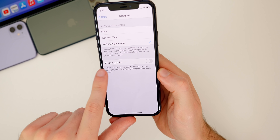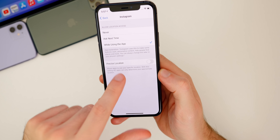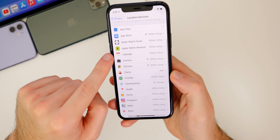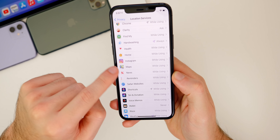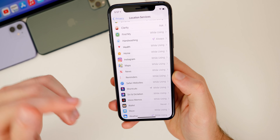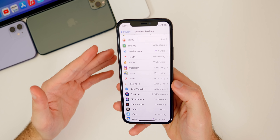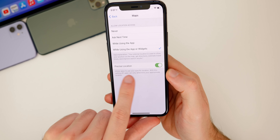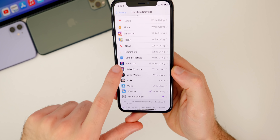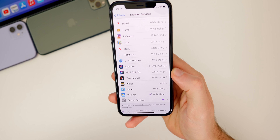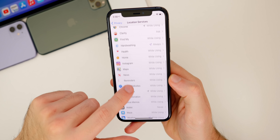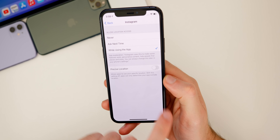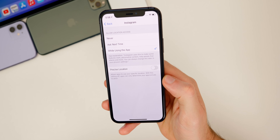So Instagram does not know my exact address — it maybe just knows my neighborhood. I would recommend most of you turn this off for apps like Instagram, your news application, or certain apps you don't want knowing your exact location. But obviously you want maps, Waze, and weather to know your exact location. For some apps you'd rather they know your approximate location, and that is now an option in iOS 14.